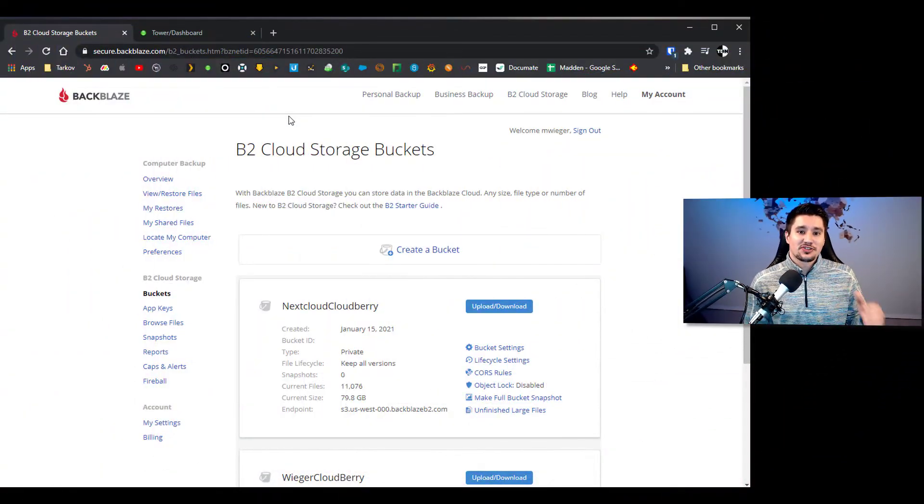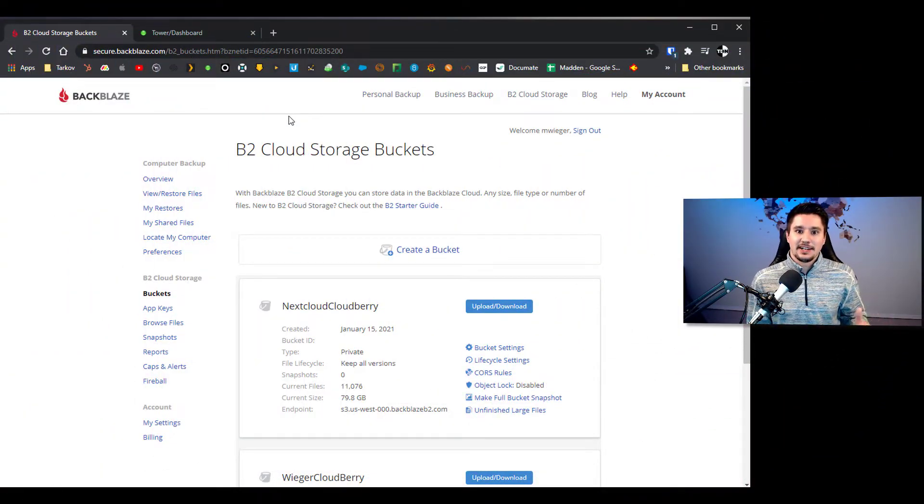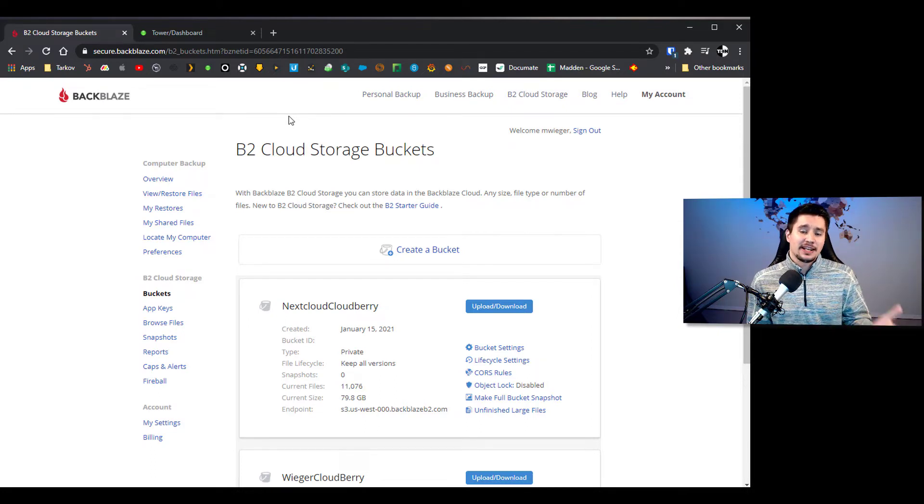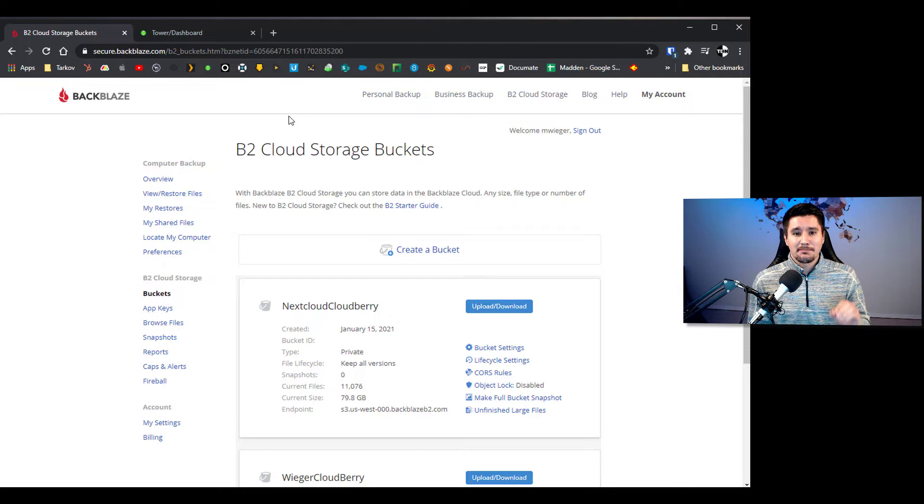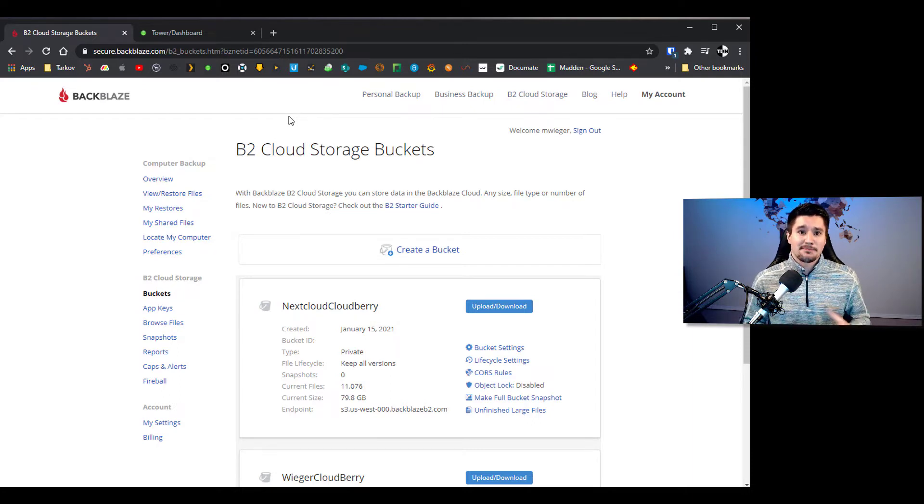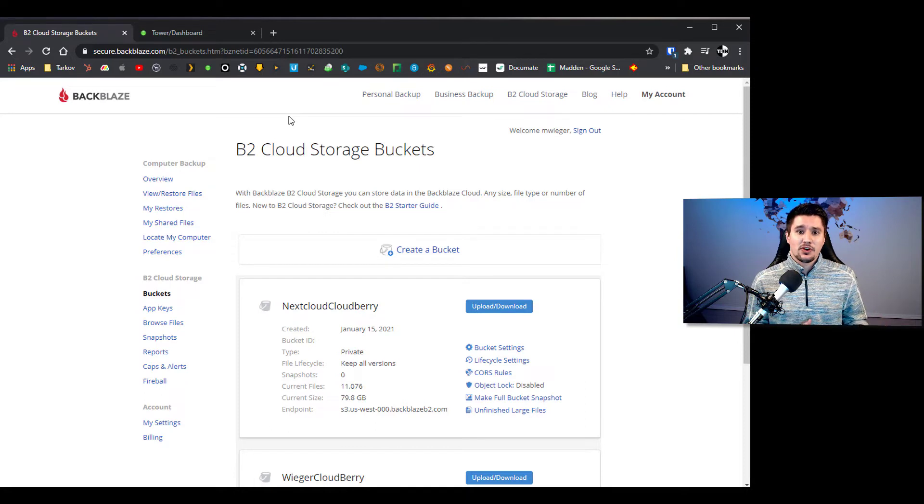So we're actually going to start over on the Backblaze side. Let's go to Backblaze.com, you guys can sign up for an account and get everything going, and once you have a Backblaze account what you're going to want to do is set up a bucket. Think of a bucket as a place where all these files are going to get stored.